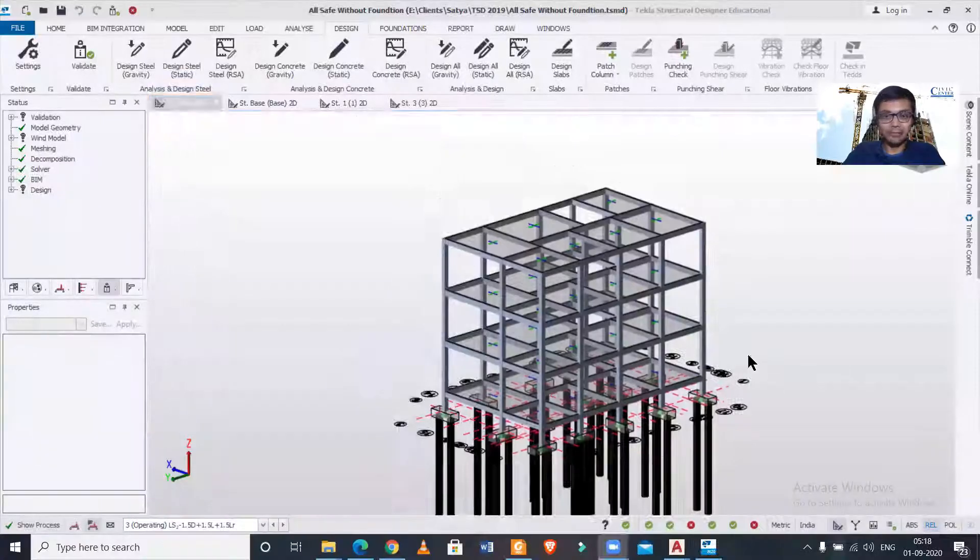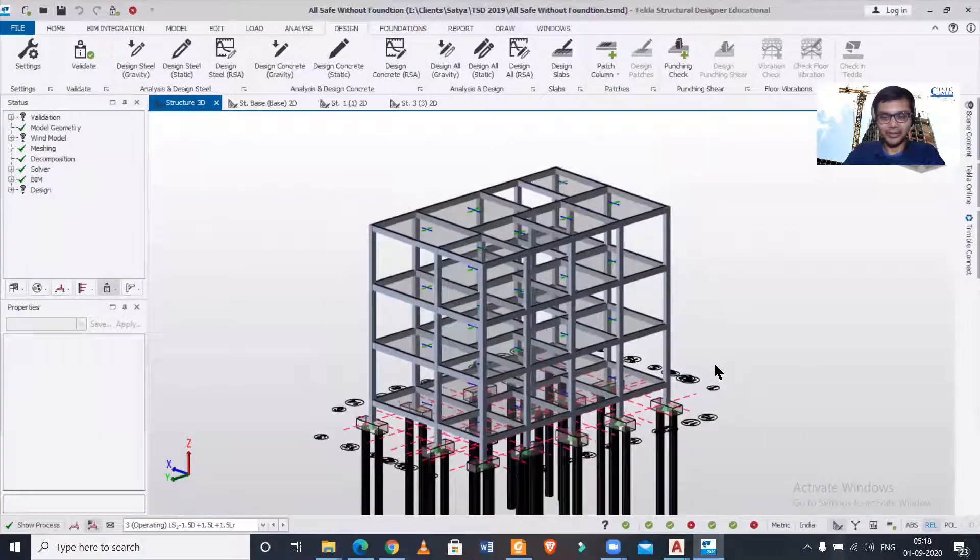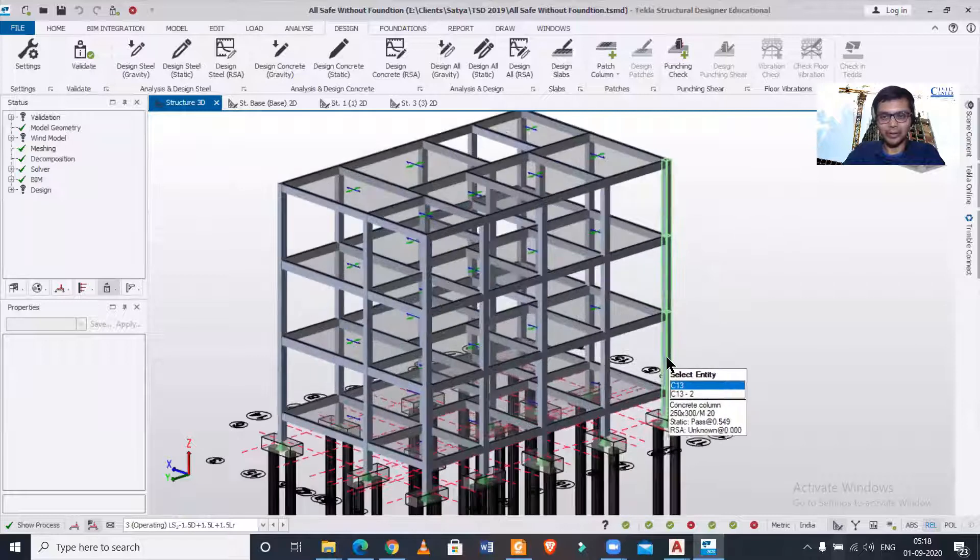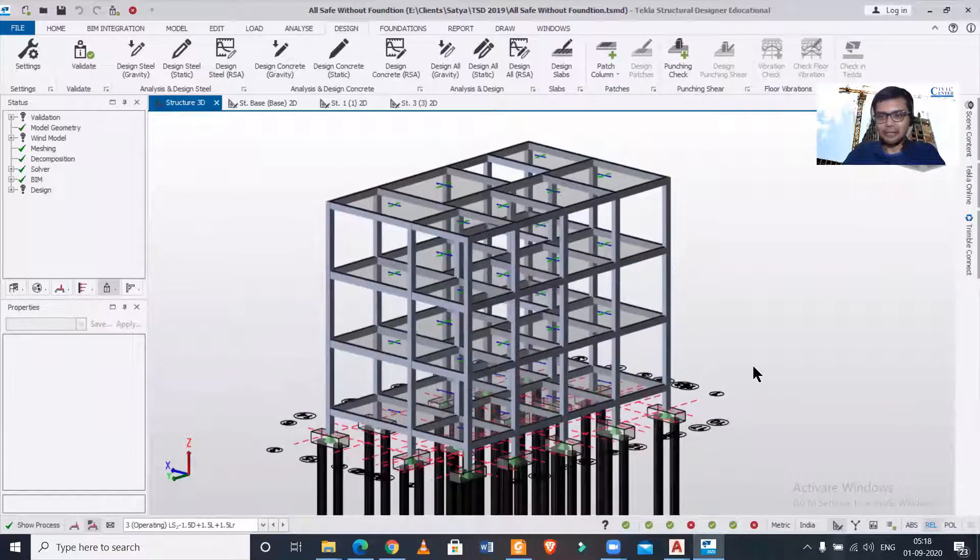So without wasting any time, let's get started. But before starting this video, let me tell you that we are an authorized training center of Tekla.